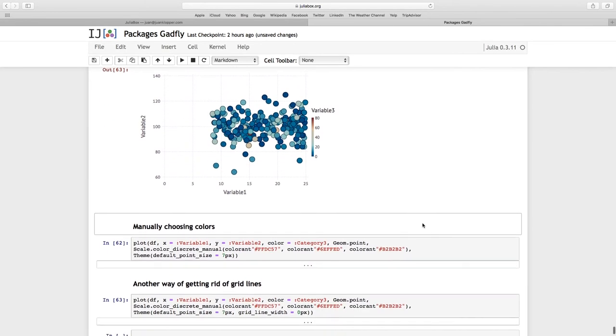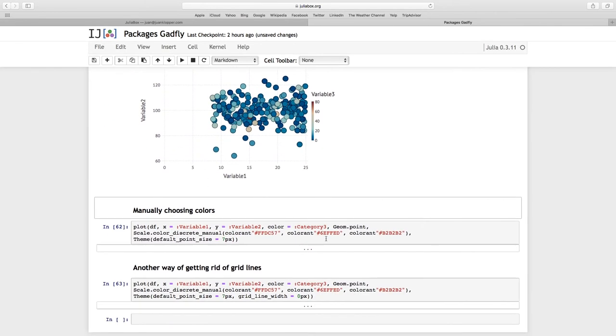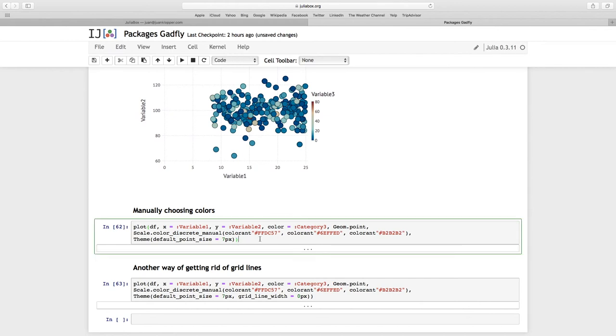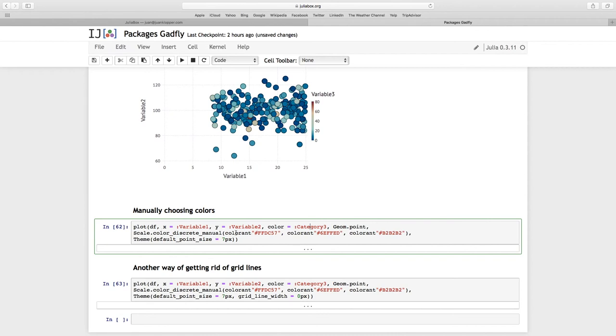Let's manually choose some colors. I'm going to use the point geometry. But I'm using scale dot color discrete manual. So my color is now categorical. Remember before it just chose the colors. But I can force those colors by scale dot color discrete manual. I'm going to pass, because I know category three actually has three, you've got to know how many different values there are, how many unique entries.